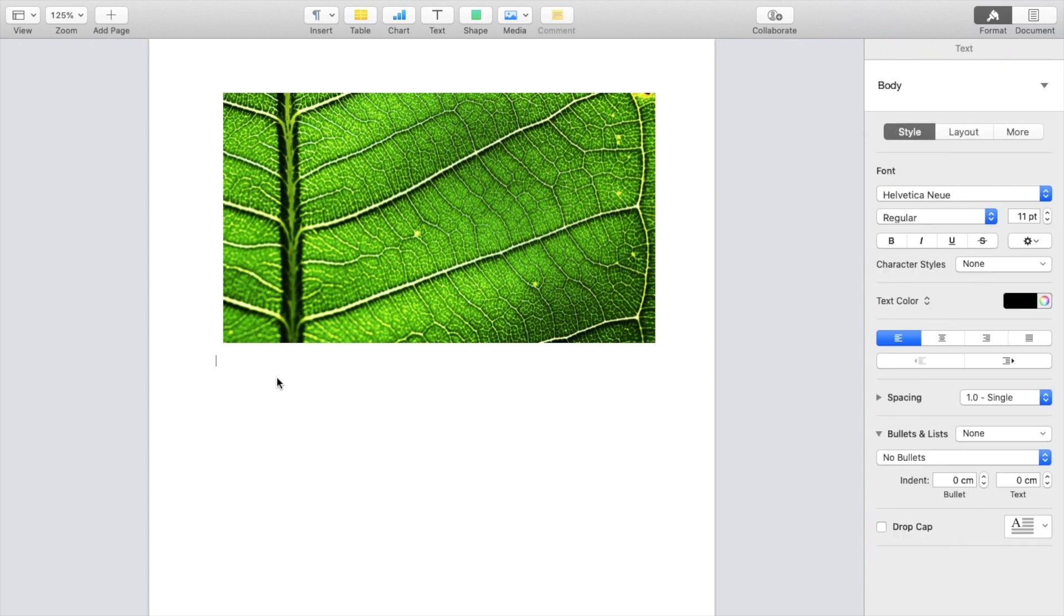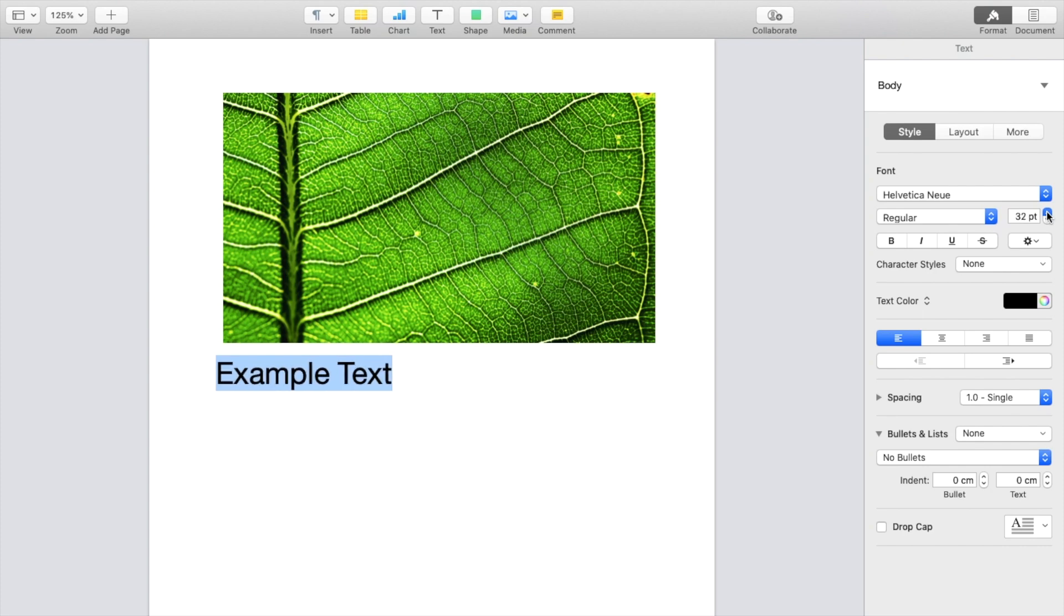So for example, I'll just type in some text. Example text, just like that. I will then make the text a little bit larger in size so it's a little bit easier for you guys to see.